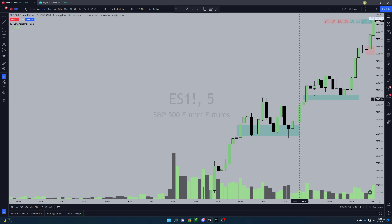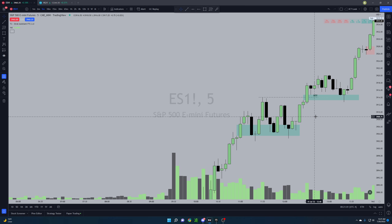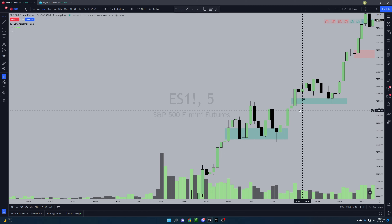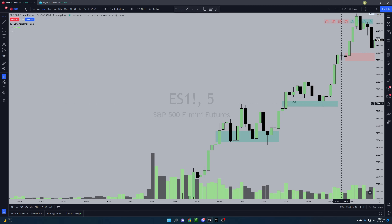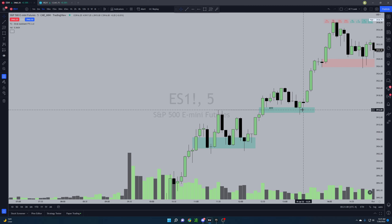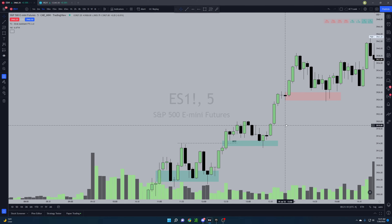Obviously once the structure gets broken with displacement we're looking for a fair value gap — you find it here and mark it out. We make this retracement here which led to the huge run up.